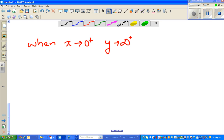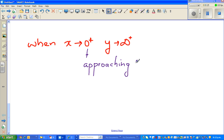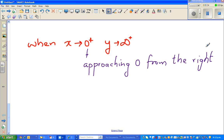In the last video, because my baby was crying I had to stop. I was telling you when x is approaching infinity from the right, this plus means approaching zero from the right.